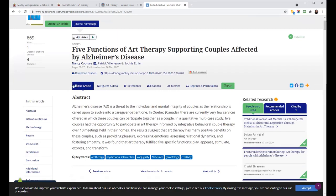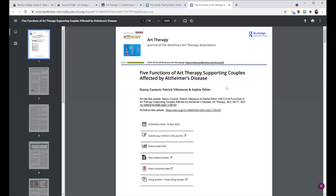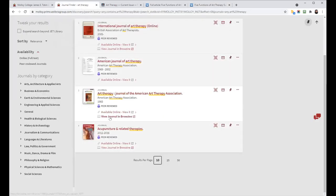You can view it in HTML, which is the web version, or you can click on PDF to open up the PDF version. So that's the View Journal in BrowZine link.